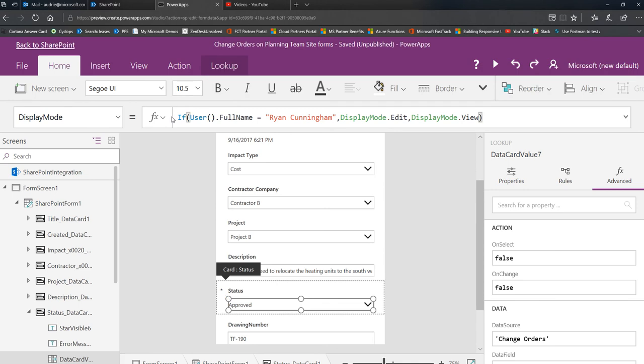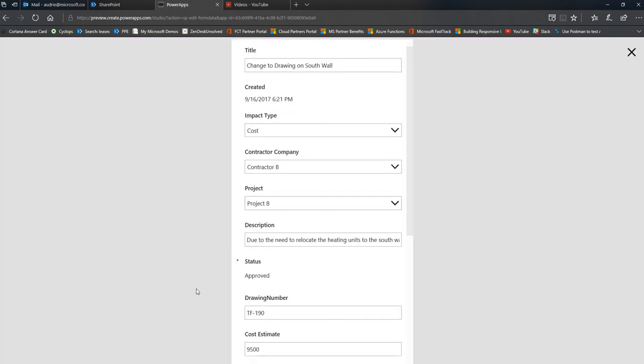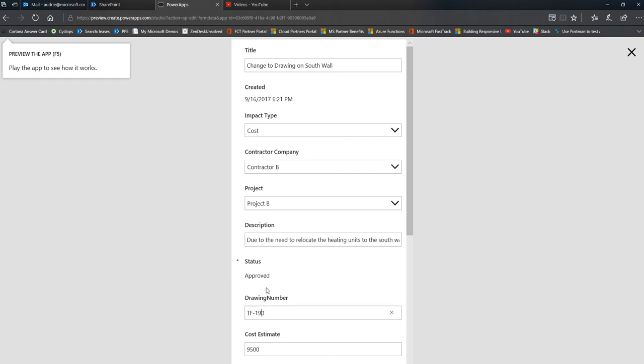So anybody who's not Ryan will only see the status. You notice it's not editable. If I click, nothing happens, whereas all these other things are editable.